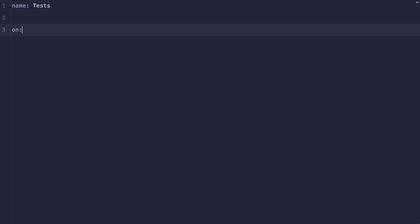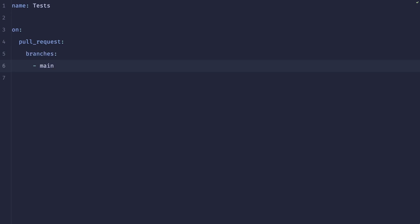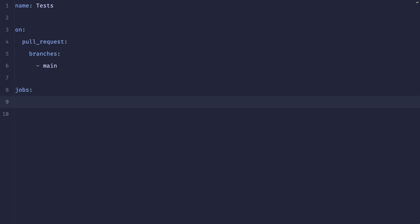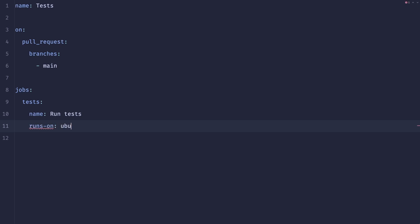And here we need to define a couple of things. So we need to create a name. So for example, tests, then we need to define when will it trigger. So maybe we only want to do it on pull requests on certain branches. Maybe we are only interested for it to run on the main branch. So let's add main here. And now we need to define the jobs that would run. Here we need to give it a name, give our job name. So for example, run tests. And now there is a bunch of boiler plate that we need to add. But maybe let's start with runs on Ubuntu latest.